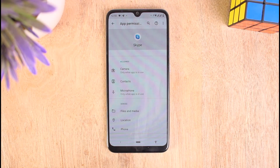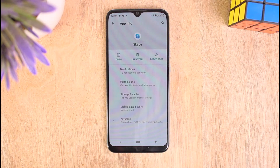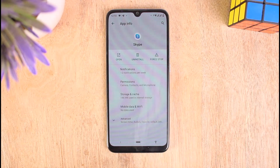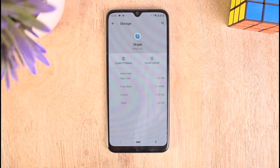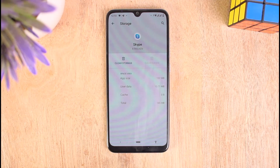Now what we are going to do is clear cache files on our Skype application, which frees up space for Skype to run smoothly. Go back to the app information of Skype, tap on Storage and Cache, then tap on Clear Cache to clear all the temporary files on your Skype application.